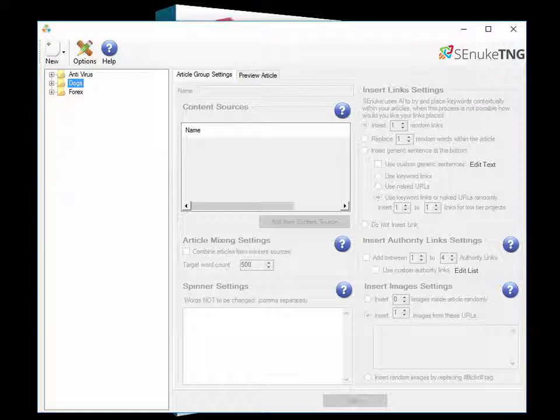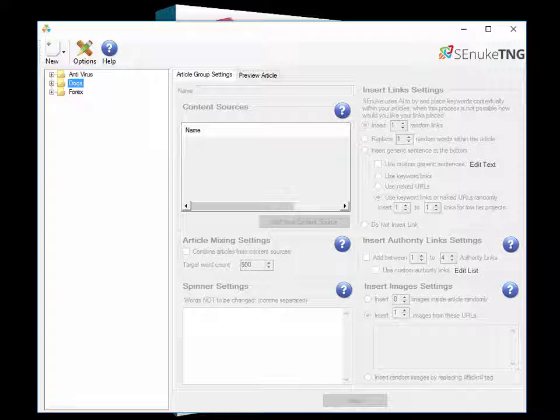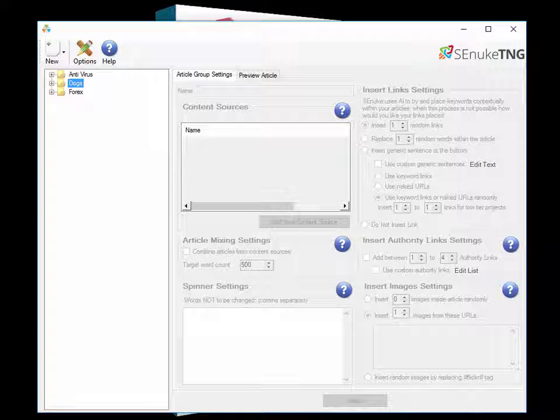Now the Article Manager represents a shift from a single campaign basis to a multi-campaign basis. As anybody who's used Essenuke in the past will remember, you made a campaign and you linked articles to that campaign, and then the campaign ran and posted your articles to various sites around the internet and then it finished.